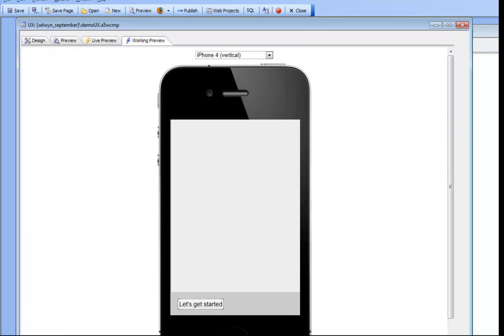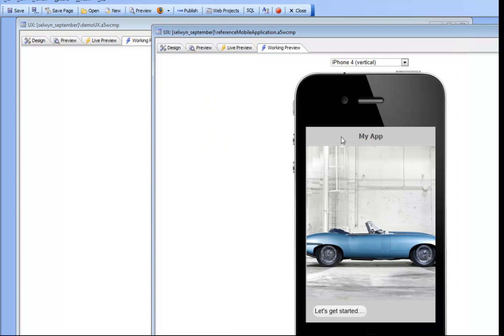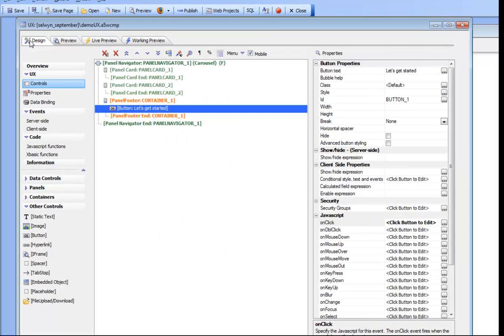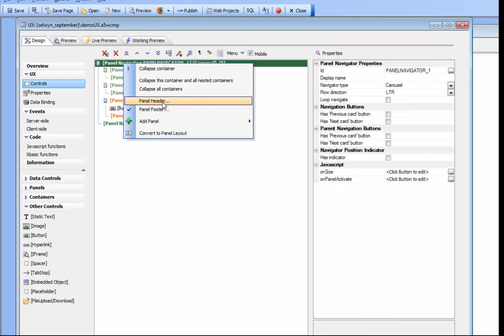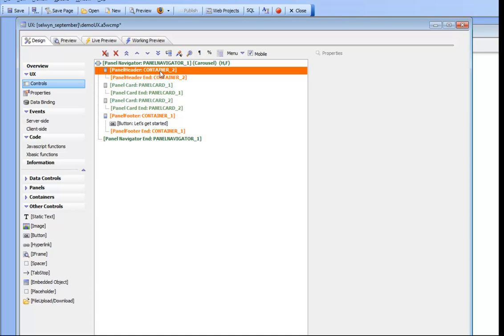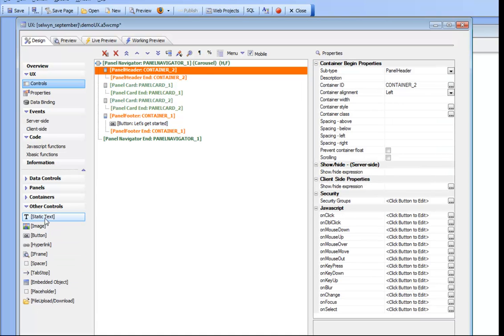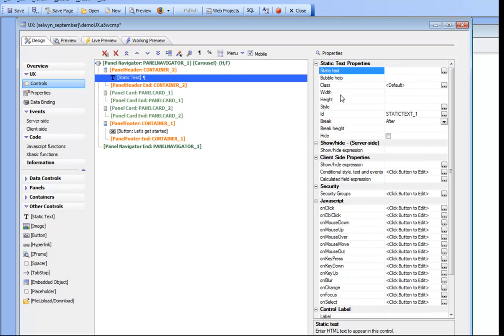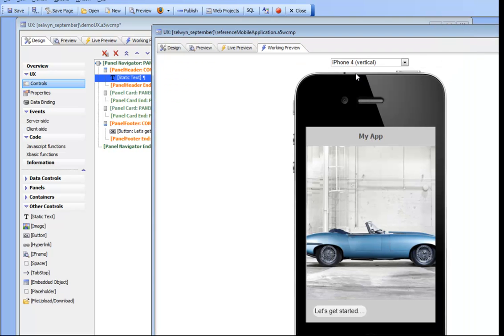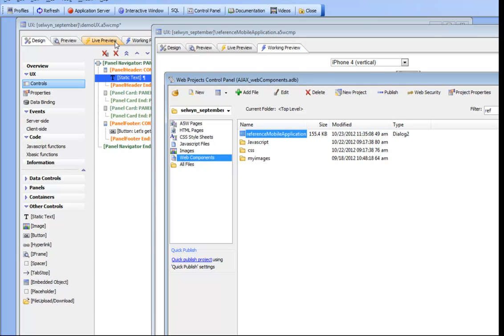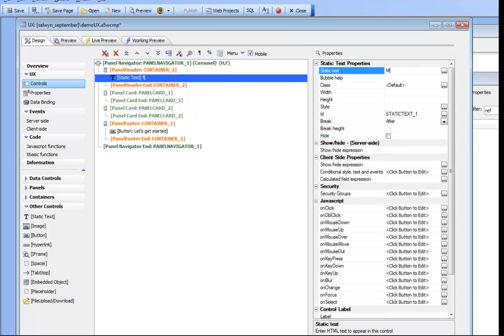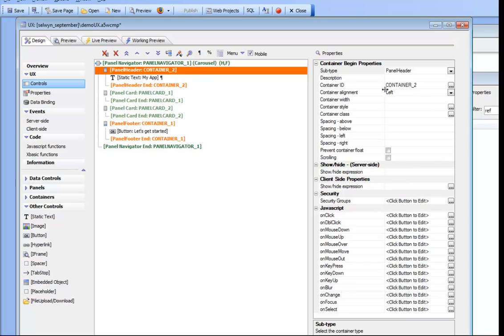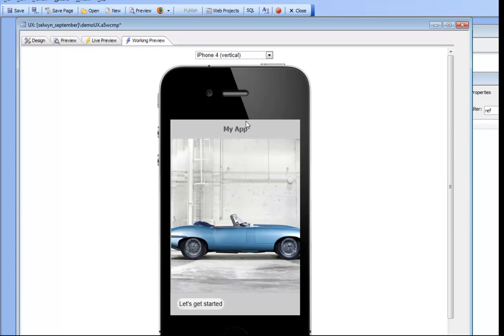Looking at our reference app, we can see there's a title. So let's add a title on the navigator — we'll go to the navigator, turn on the header, and inside the header put some static text. We'll call this static text "My App," set it to "My App," and then set the container to justify the header as centered. Now we've got our header section.